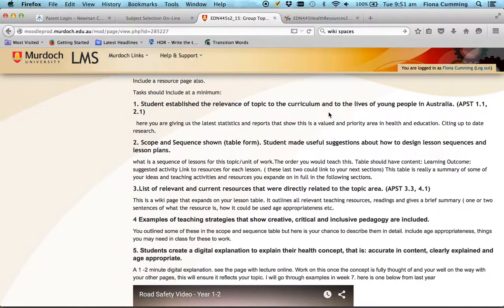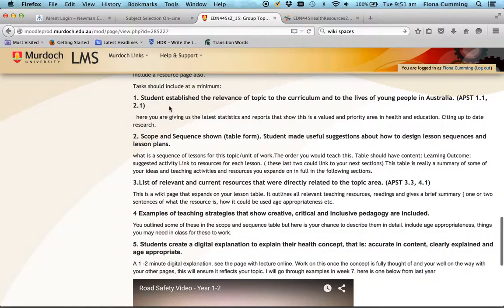Find as many outcomes as you can showing direct relevance to the Australian Curriculum. The other part of this is connecting your topic to the lives of young people in Australia — that means looking at reports, statistics, and current research. The Australian Institute of Health and Welfare and the Australian Bureau of Statistics have reports on priority health areas that relate to your topic. Find those websites, cite those resources, and create a page to report back with next week.